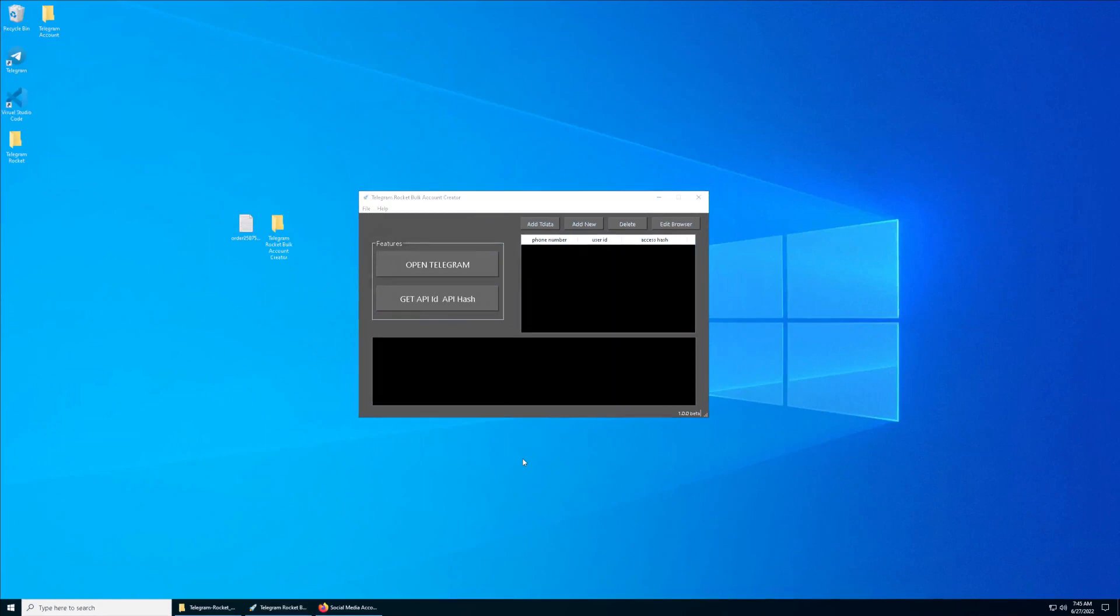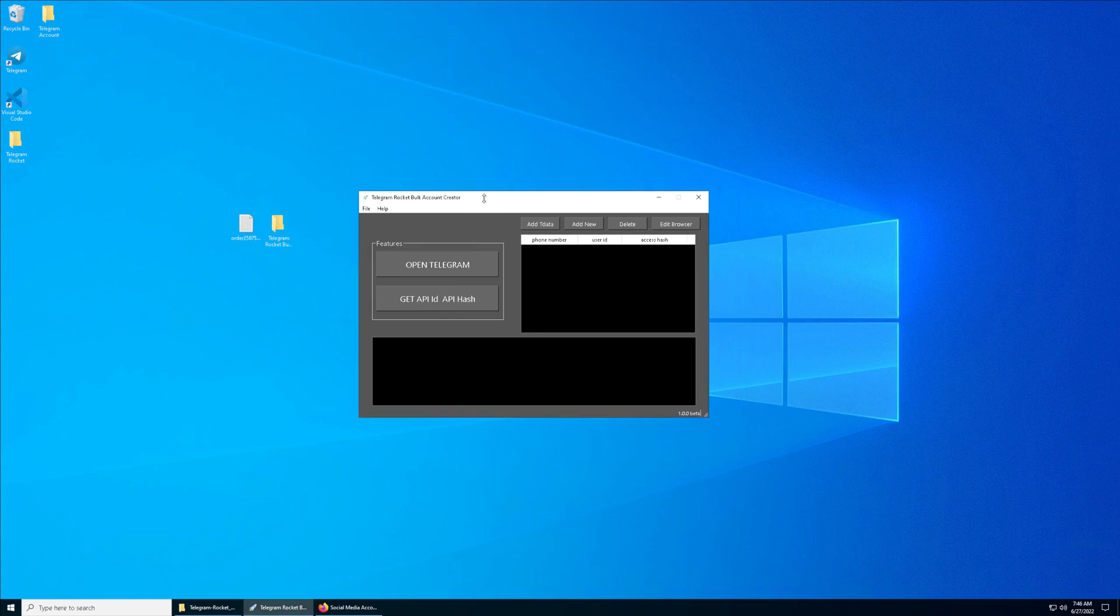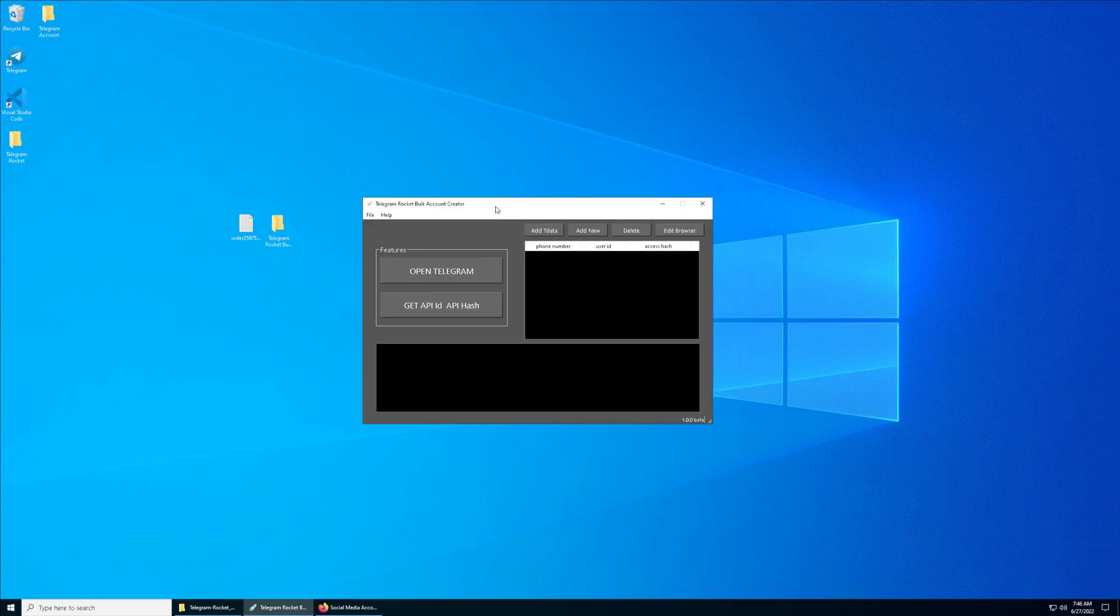Hey guys, welcome back to another video. In this video I'm going to go through the installation and setup for the Bug Account Creator. What this software actually does is help you instantly get the API ID and the API hash.